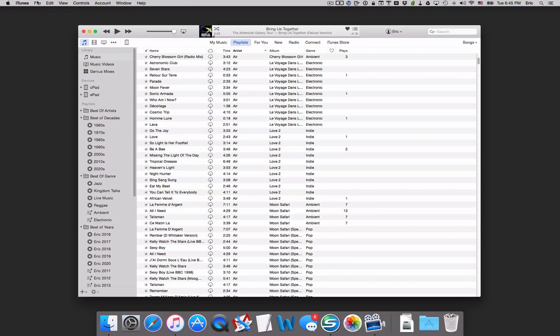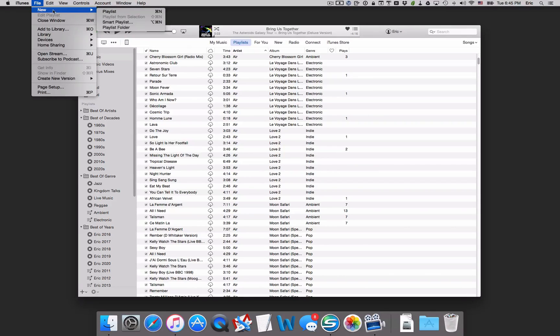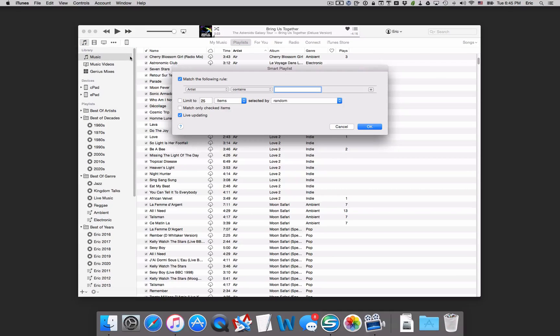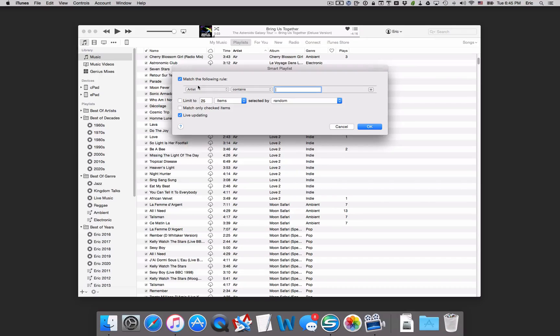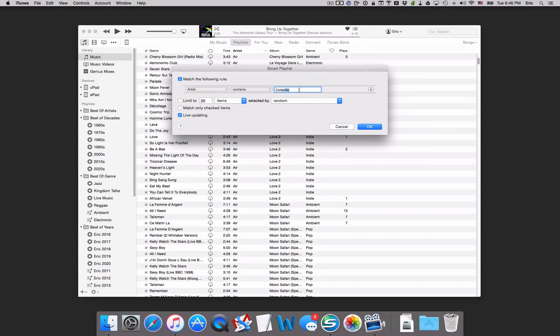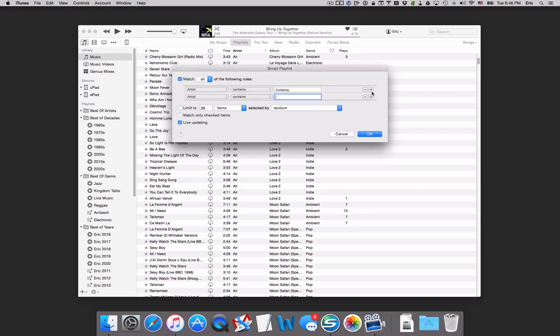We'll go up to the upper left, go to File, New, Smart Playlist. Now it's going to ask us for different rules or criteria that the songs have to meet. So for example, I could create one for Coldplay. It already knows that I want Coldplay, so it fills that in. And let's add another rule here by clicking on this plus icon.